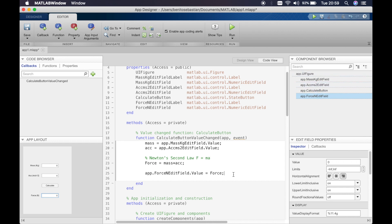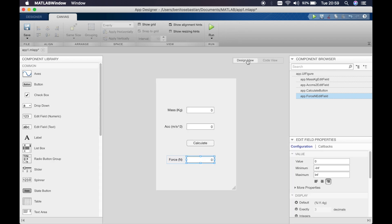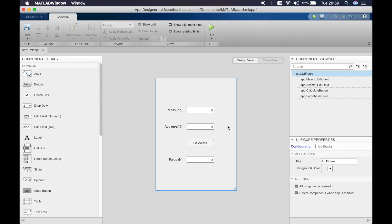So this should work now. Let's have a look. So if we click run.